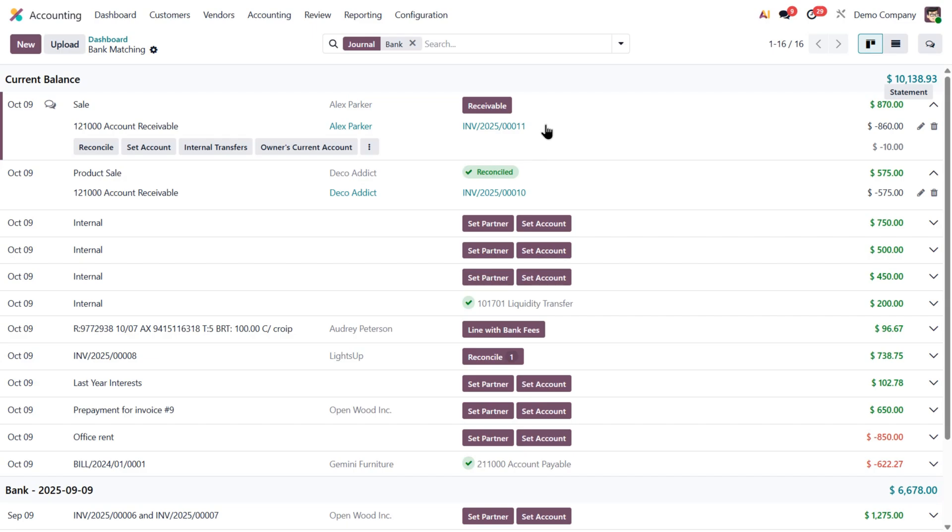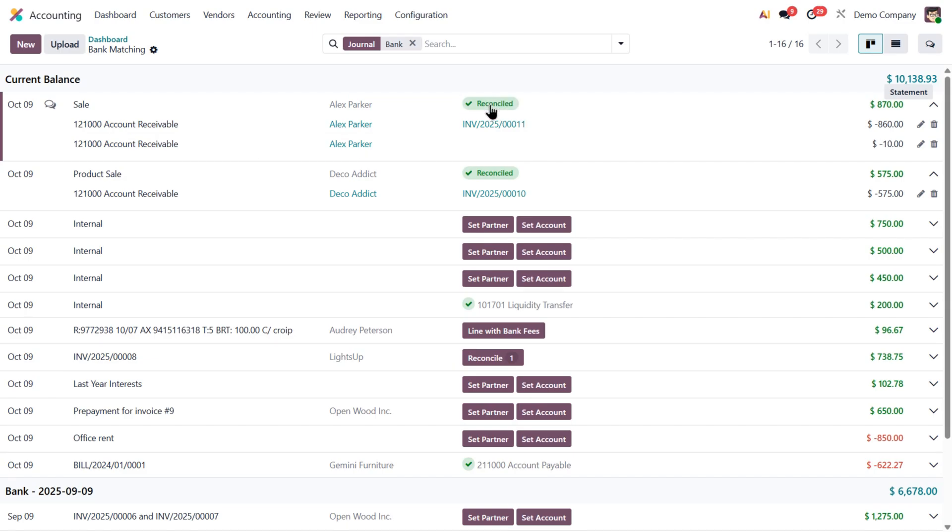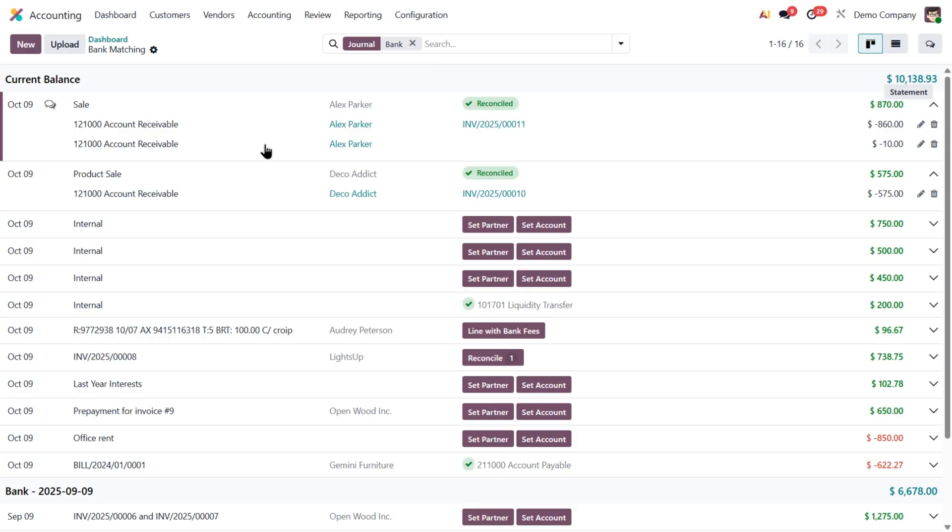So for this one, I can click Receivable to post the remaining $10 to the customer's account. That's what Odoo considers the most logical action. But if I don't want to post it there, say I want to treat it as a cash difference gain instead, that's still totally possible.